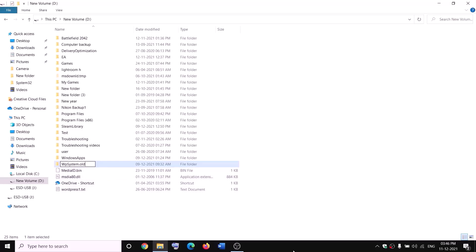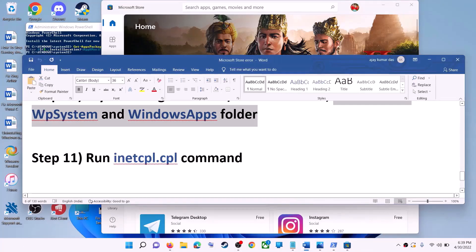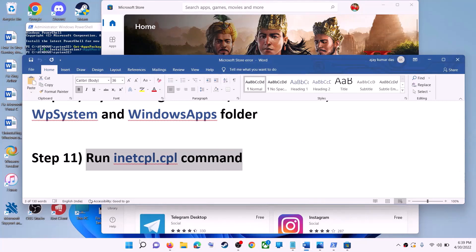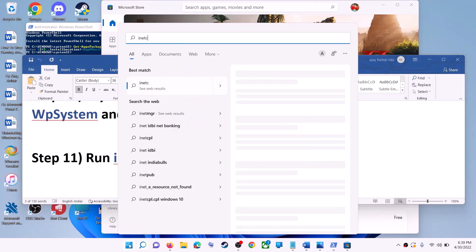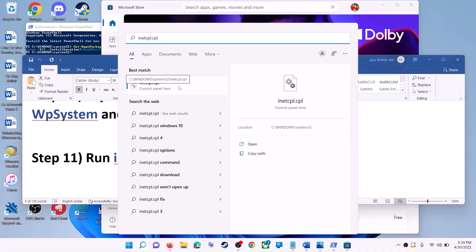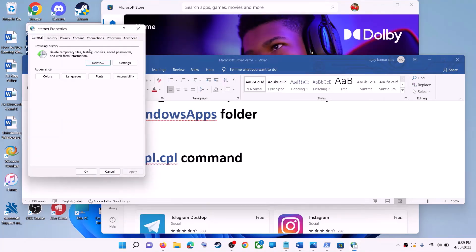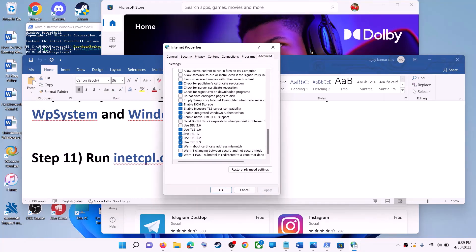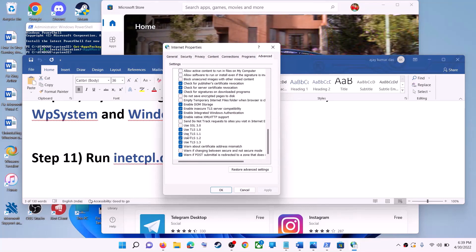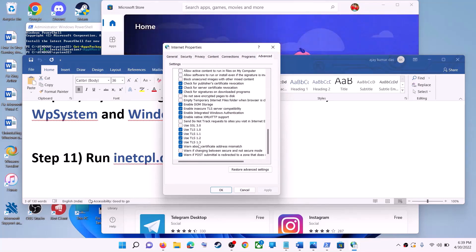The next step is to run the inetcpl.cpl command. Type inetcpl.cpl in the Windows search box and click on it. Go to the Advanced tab, scroll down, and make sure Use TLS 1.0, TLS 1.1, TLS 1.2, and TLS 1.3 are all checked. Click Apply and OK, then launch Microsoft Store.